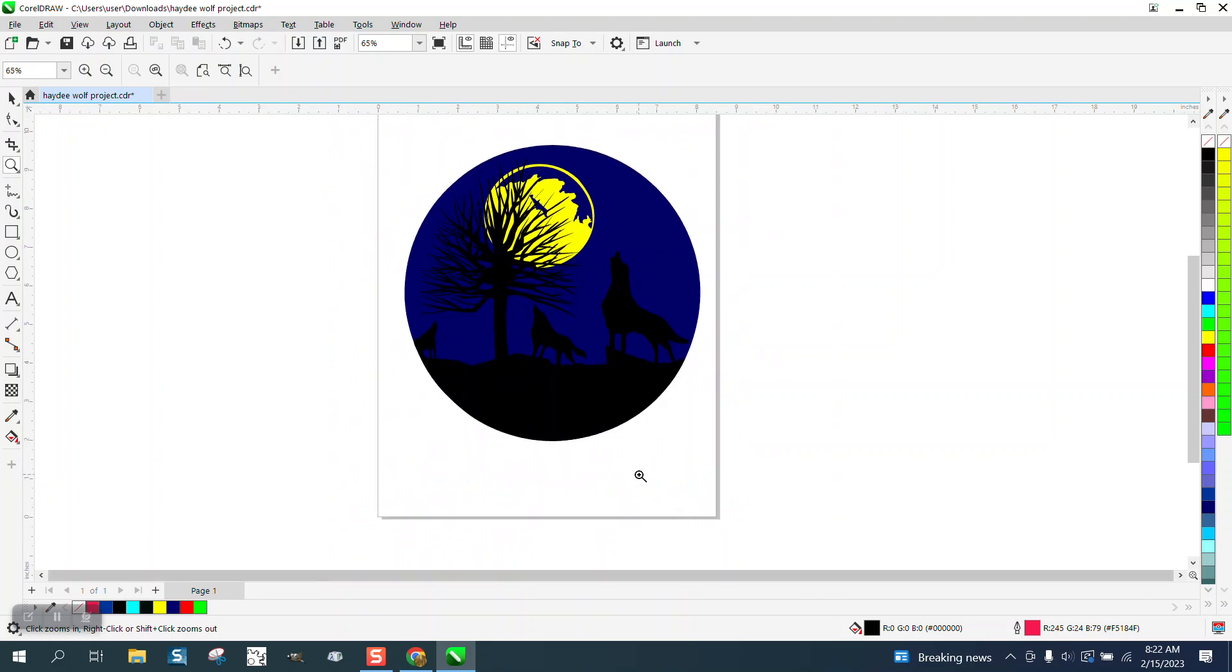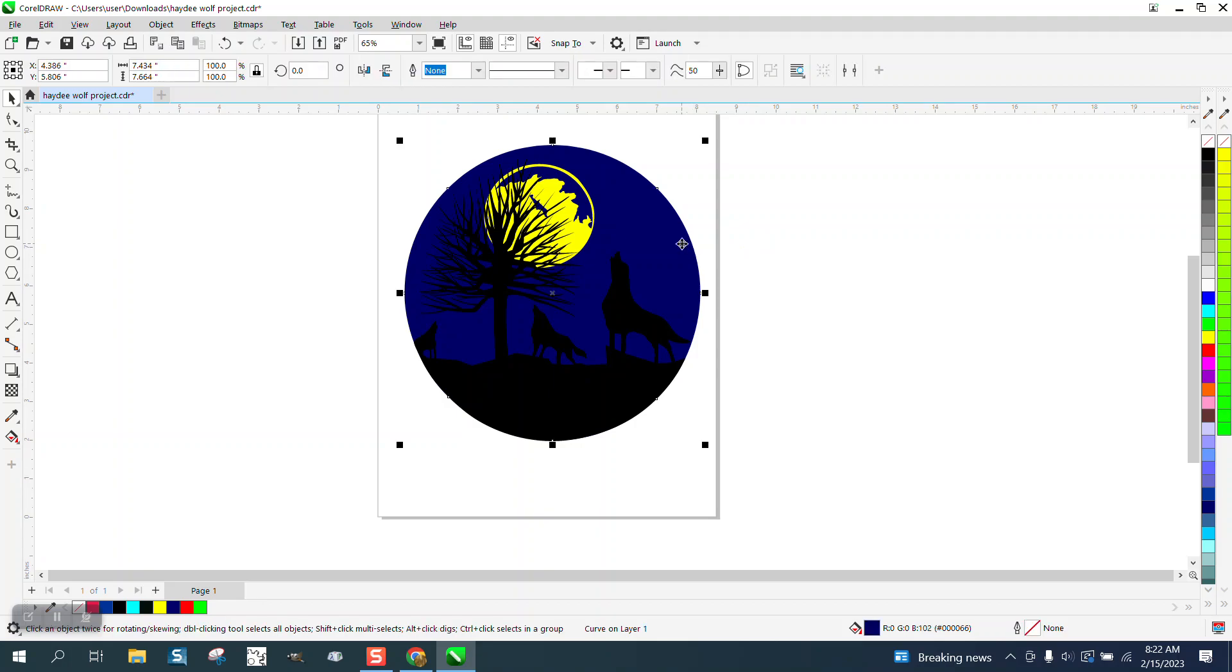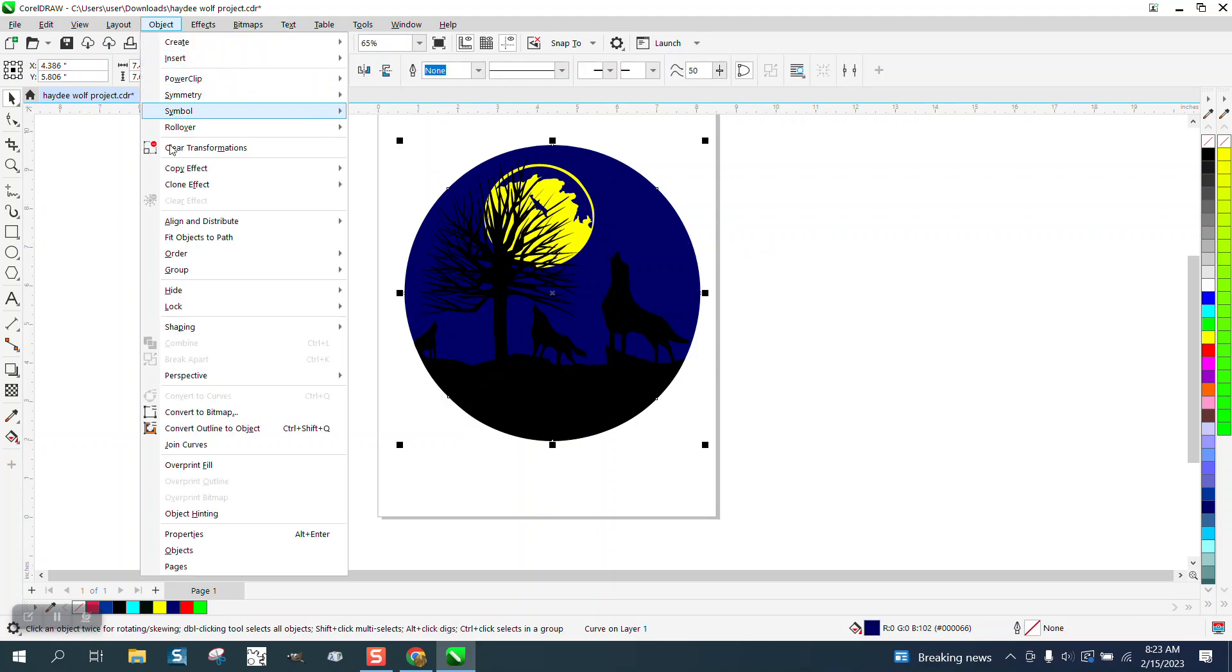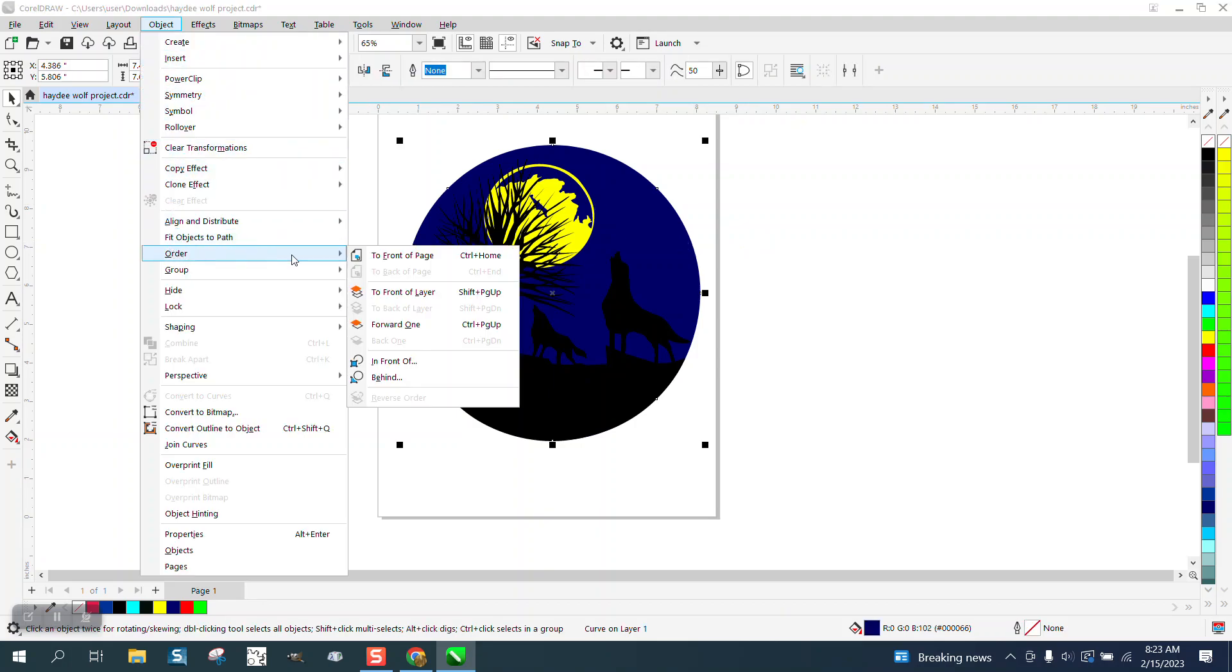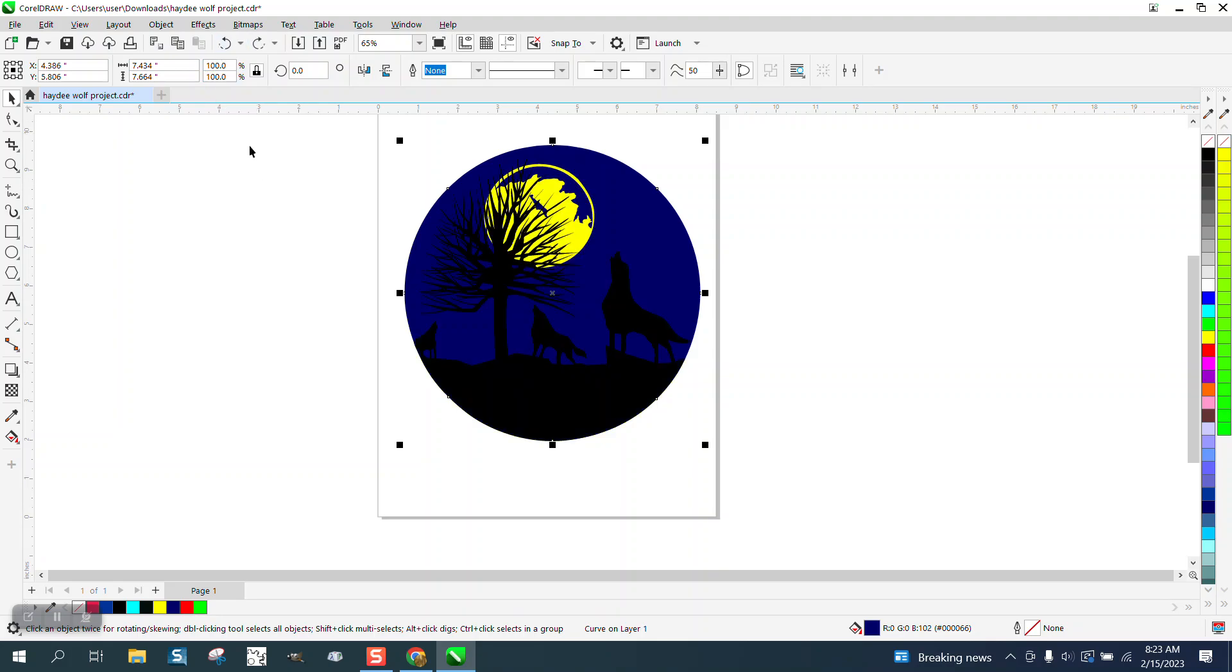I was really happy that she figured out layers. If you've never worked with layers, this blue is on the back layer. If we go to Object, Order, Front of Page, you can see now you can't see it.